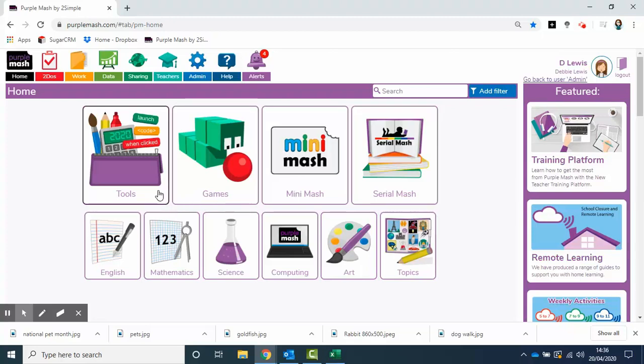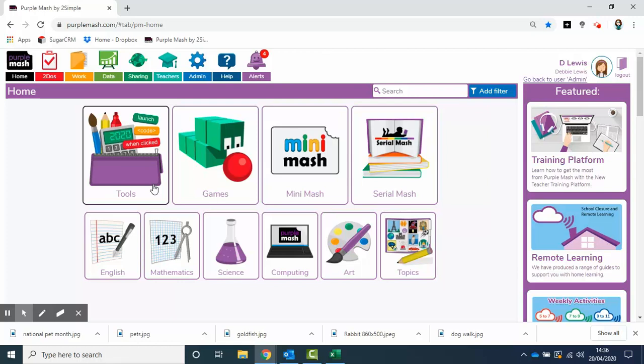April is National Pet Month. I thought it might be a nice idea if we created some leaflets helping people to understand how best to look after their pets. They're all helping us at the moment, so let's see how we can help them.